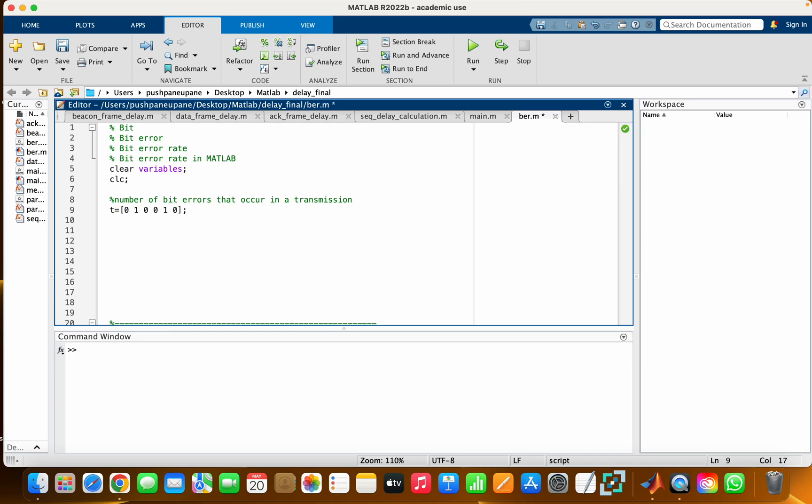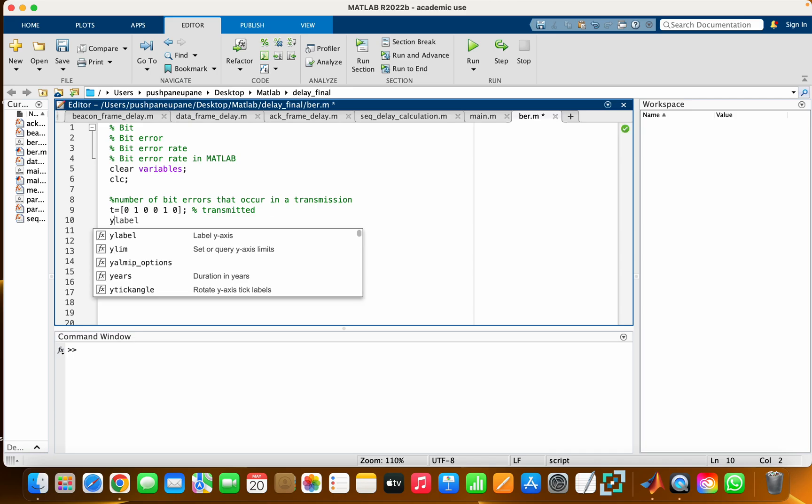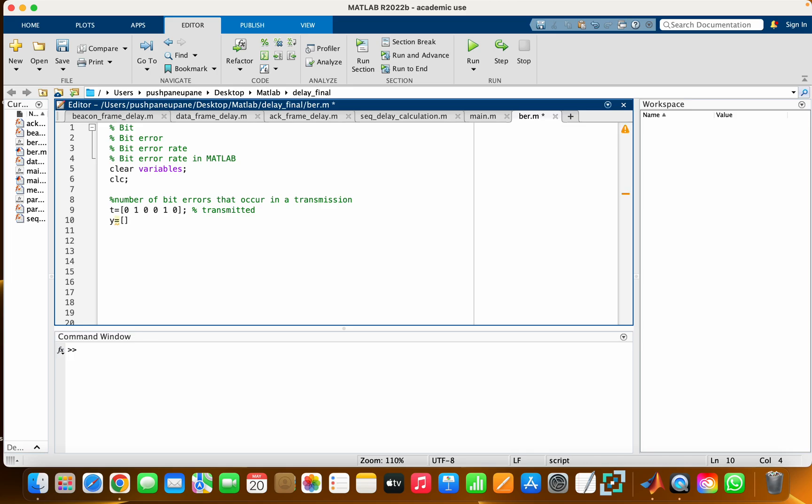of information, and it is transmitted. Then we have another variable 'r'. We will consider it as received bits of information: one, zero, one, one, one, one, zero. Let's make sure you have an equal number of elements in both variables.